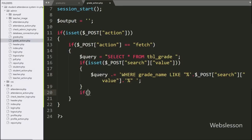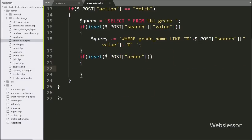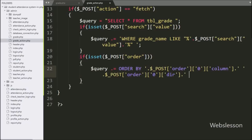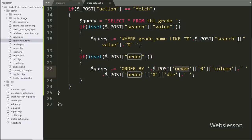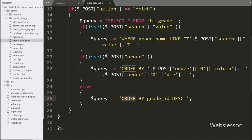Now we write an if statement checking isset() with dollar post order variable. If true, we append to the query 'ORDER BY' dollar post order variable at zero index column variable, and dollar post order variable at zero index directory variable — this executes when the user sorts a table column. If the condition is false, the else block appends 'ORDER BY grade_id DESC' as the default ordering.